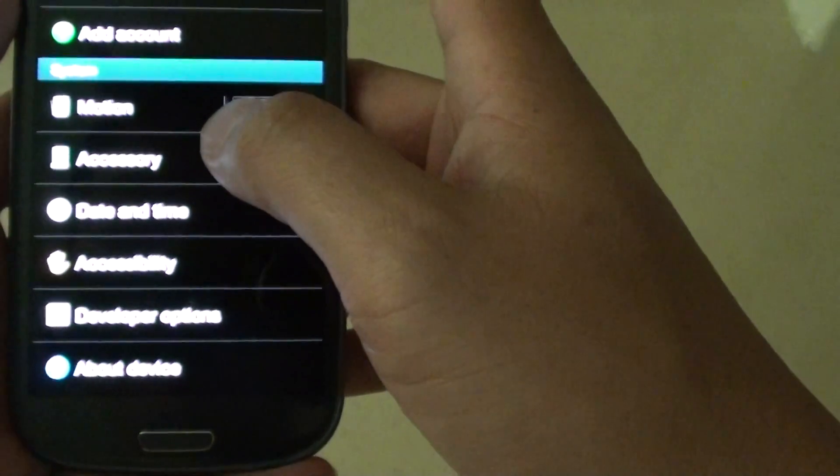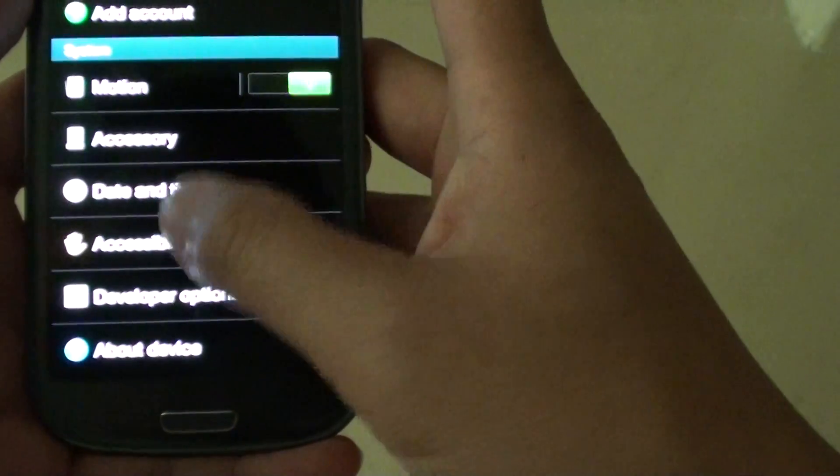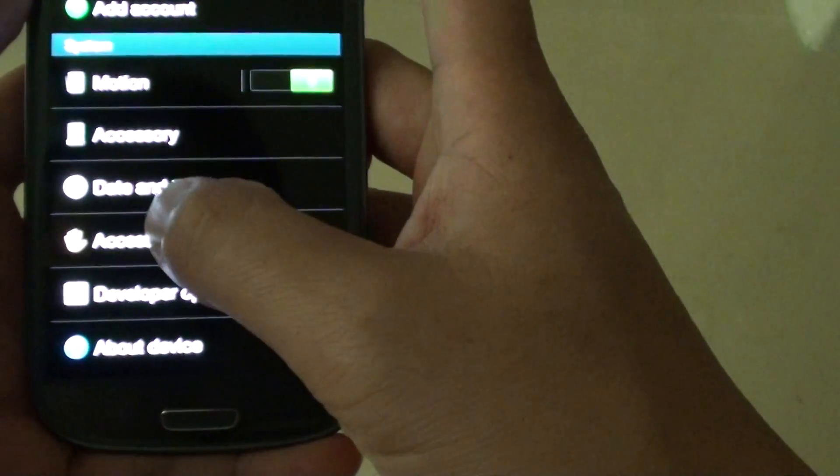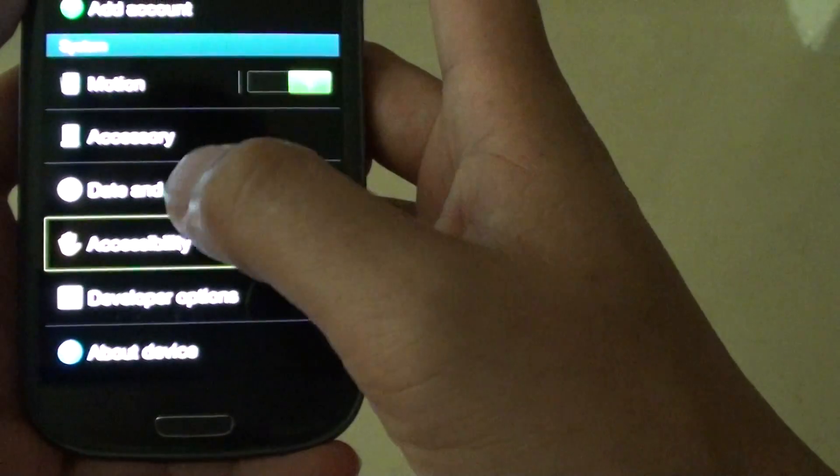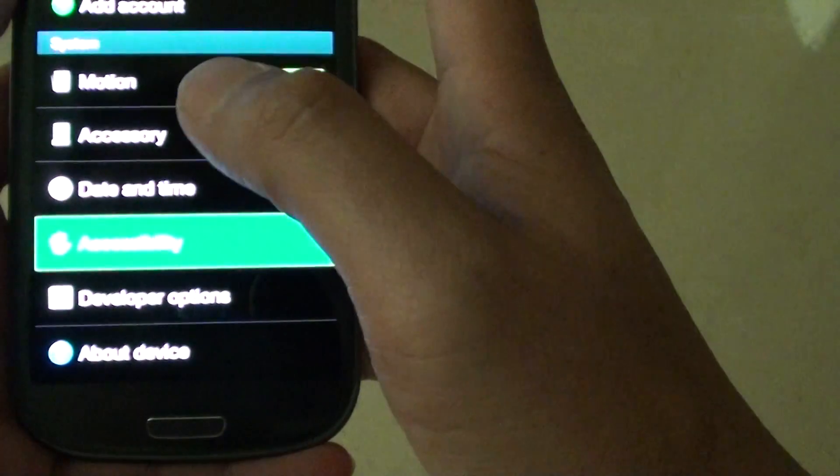Let's say if you want to go into Accessibility, double tap on it, it won't work. So you first have to select it and then double tap into it.